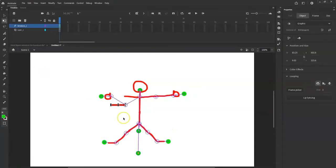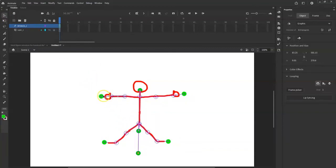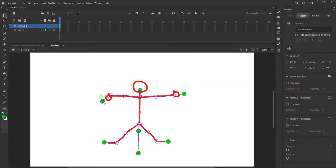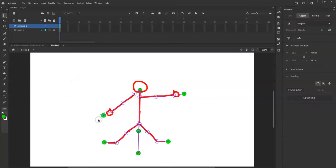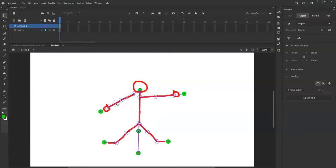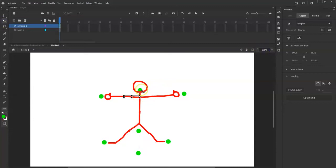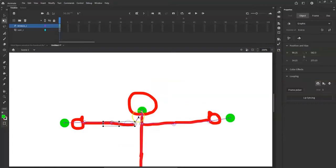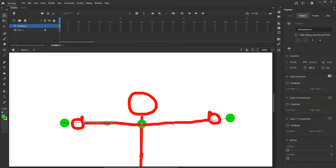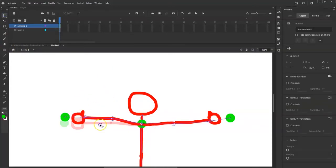To pose the bones use the selection tool — hit V — and select individual bones to rotate them. If a bone disconnects, undo and adjust using free transform. If an arm bone pivots from the wrong place, go to free transform and bring that joint down to the correct shoulder position so it rotates properly.